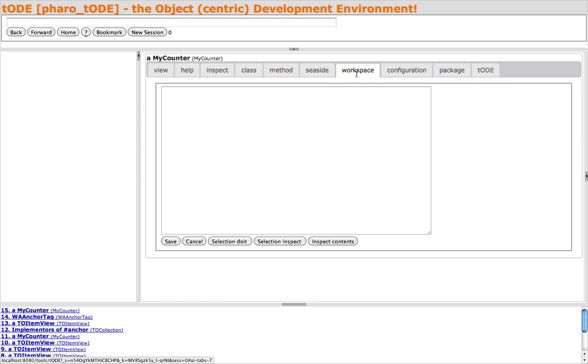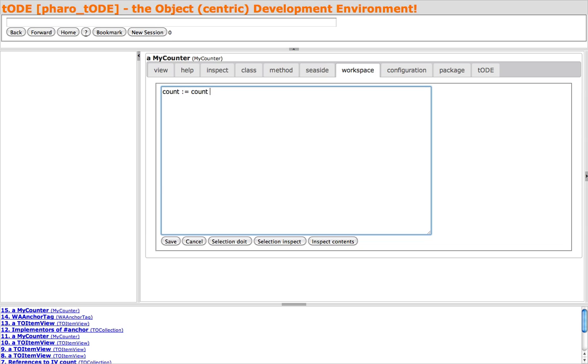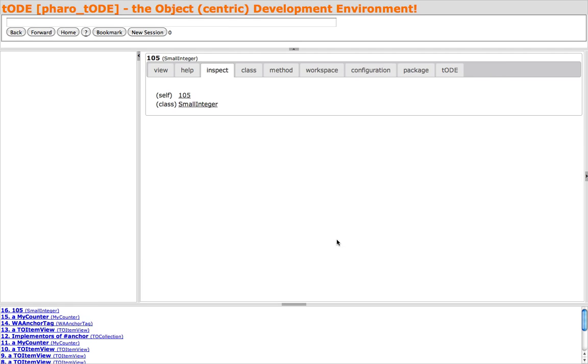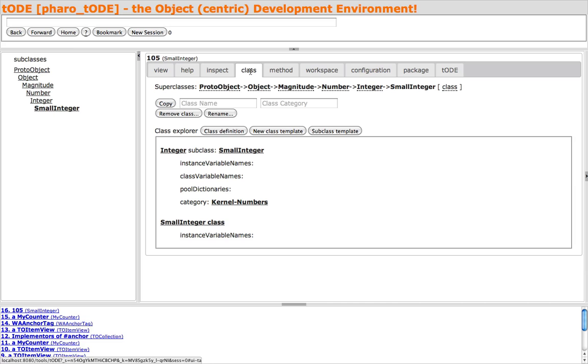The Workspace tab gives us a workspace that is associated with the MyCounter instance, and we can write expressions here that are evaluated in the context of the current instance. In this case, I am incrementing the COUNT instance variable. You can inspect the result of evaluating the expressions in the workspace, in this case, the small integer 105.